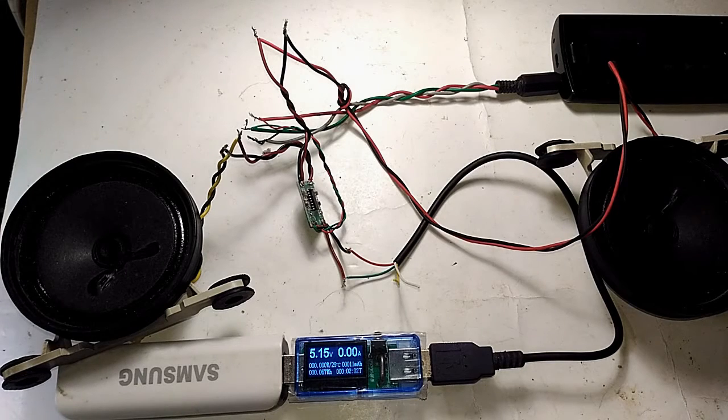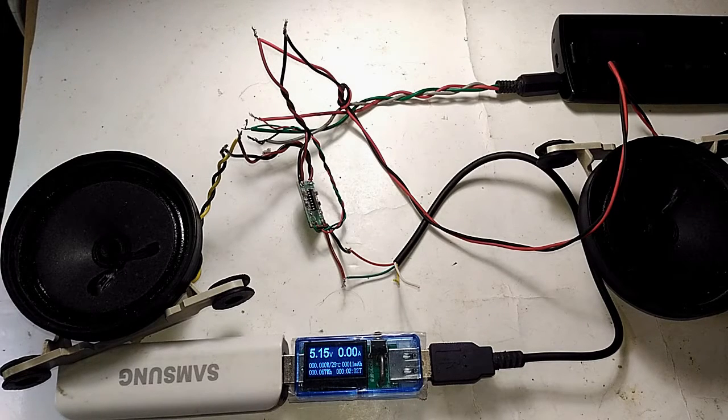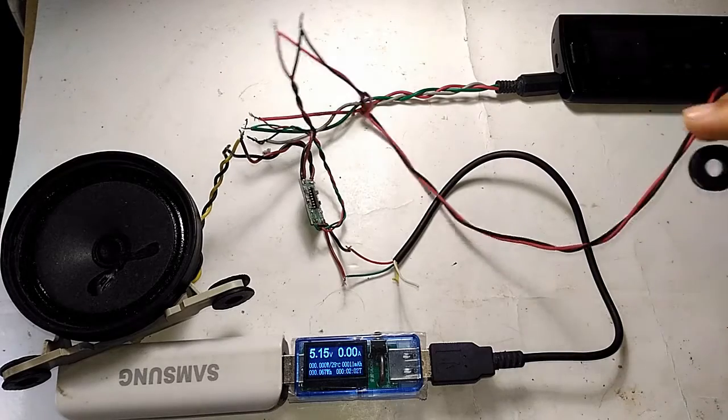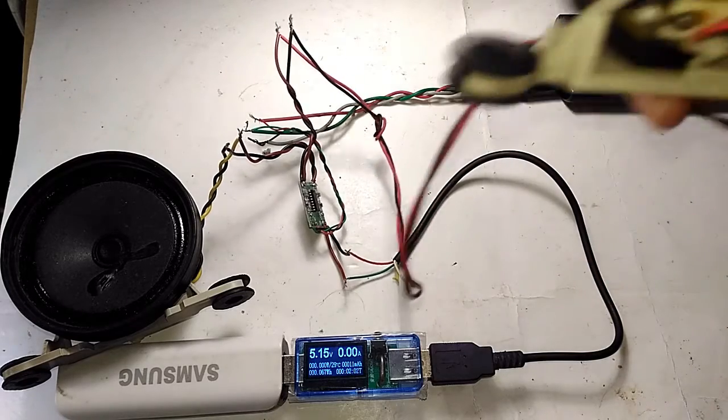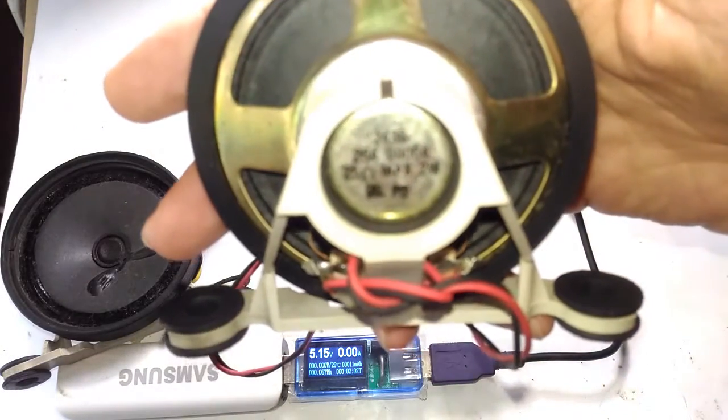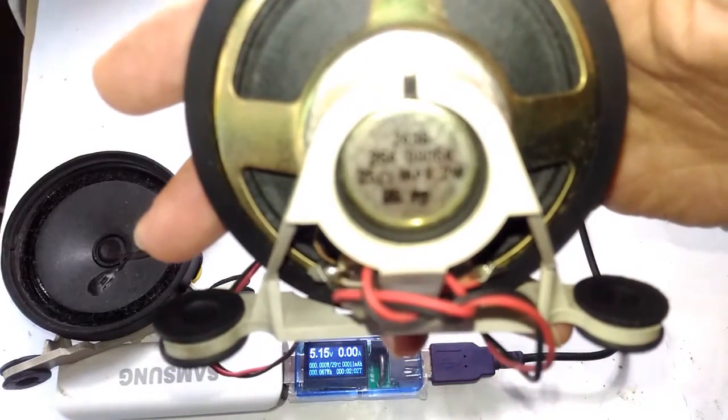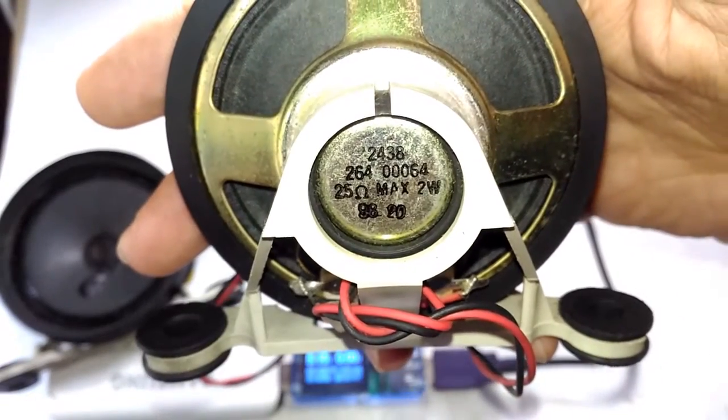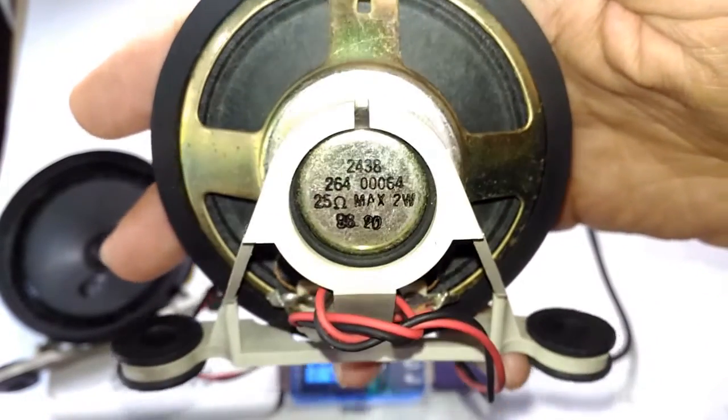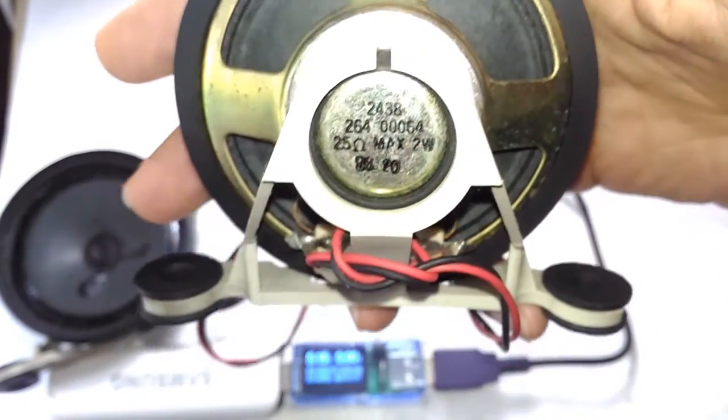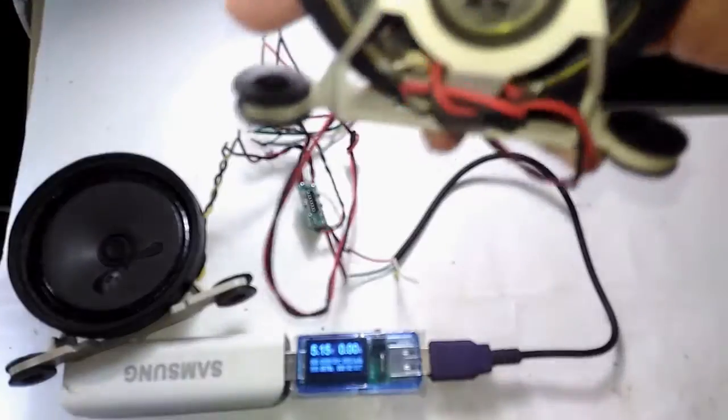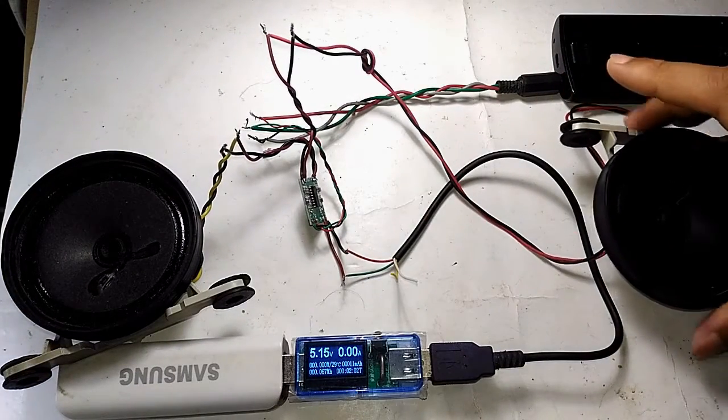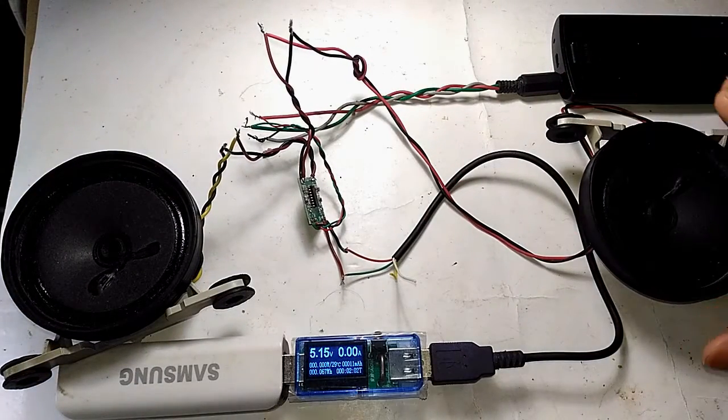I was not able to find my 16-ohm speakers—that's because I thought it was 16, but in fact, if you look closely you can see it is 25 ohms. It was not 16 ohms as I was thinking.